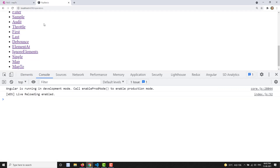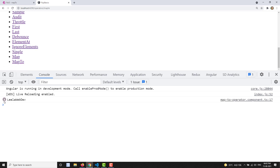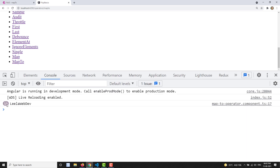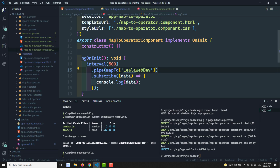Now if I check the output — going to RxJS Basics and clicking on mapTo — you can see 'Leela WebDev', 'Leela WebDev' continuously. It keeps sending 'Leela WebDev' only. Whenever the source observable emits data, instead of emitting that value, it sends the constant value you provided in mapTo. That's it! Hope you understood. If you have any doubts or suggestions, please post comments below. If you like this video, please subscribe to my channel. Thank you!